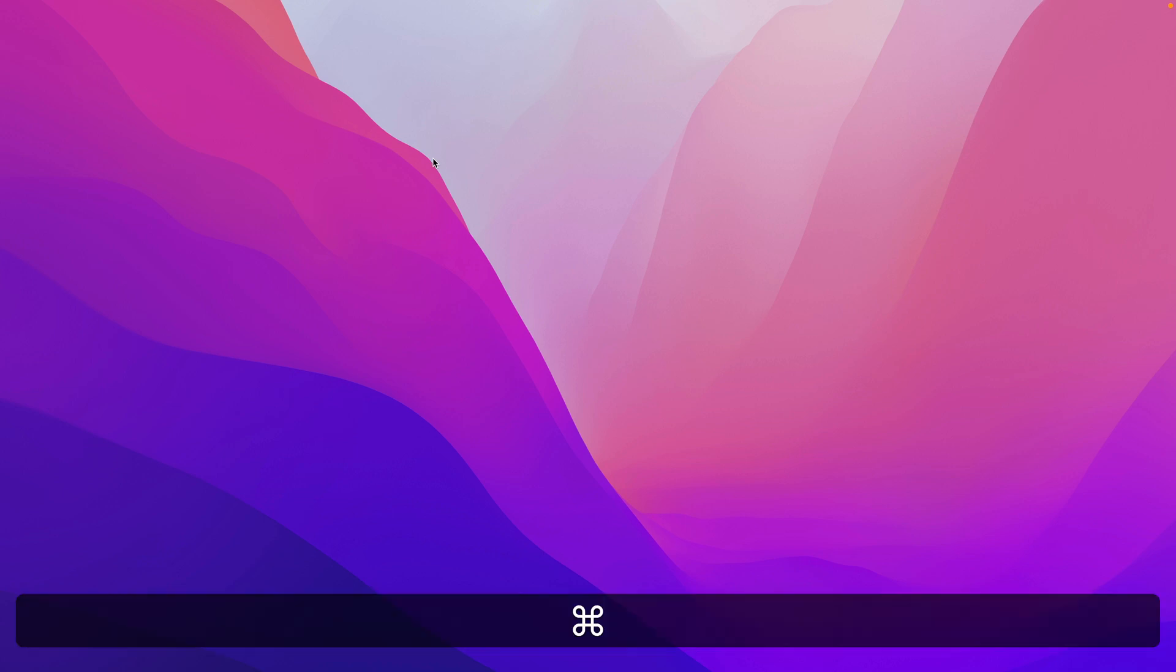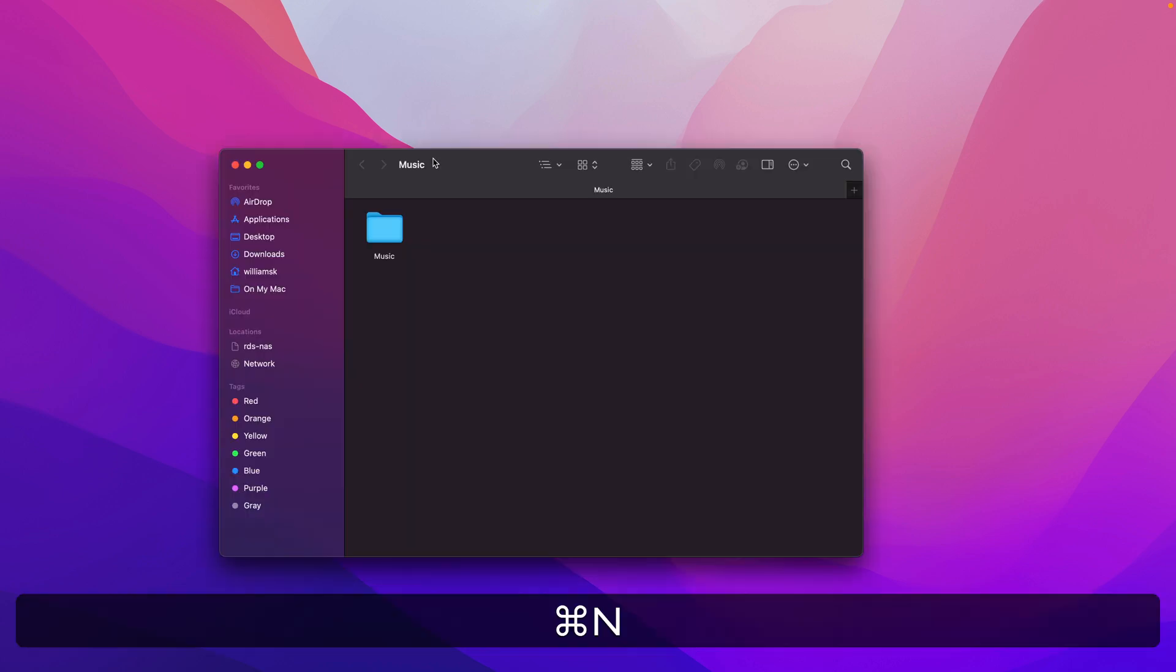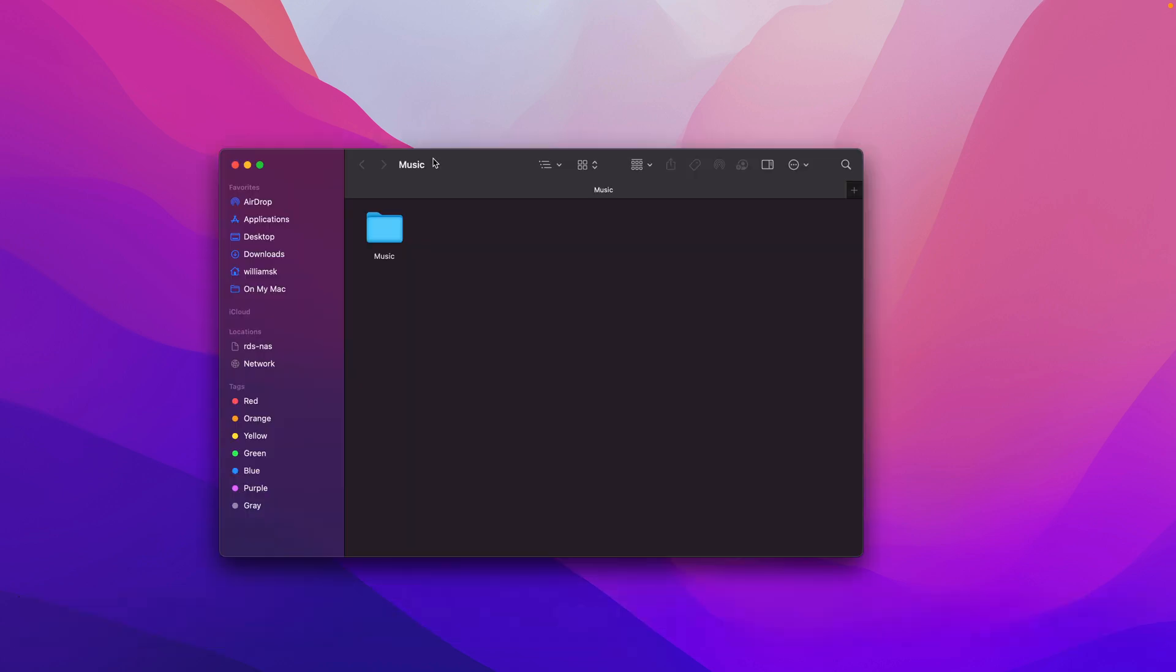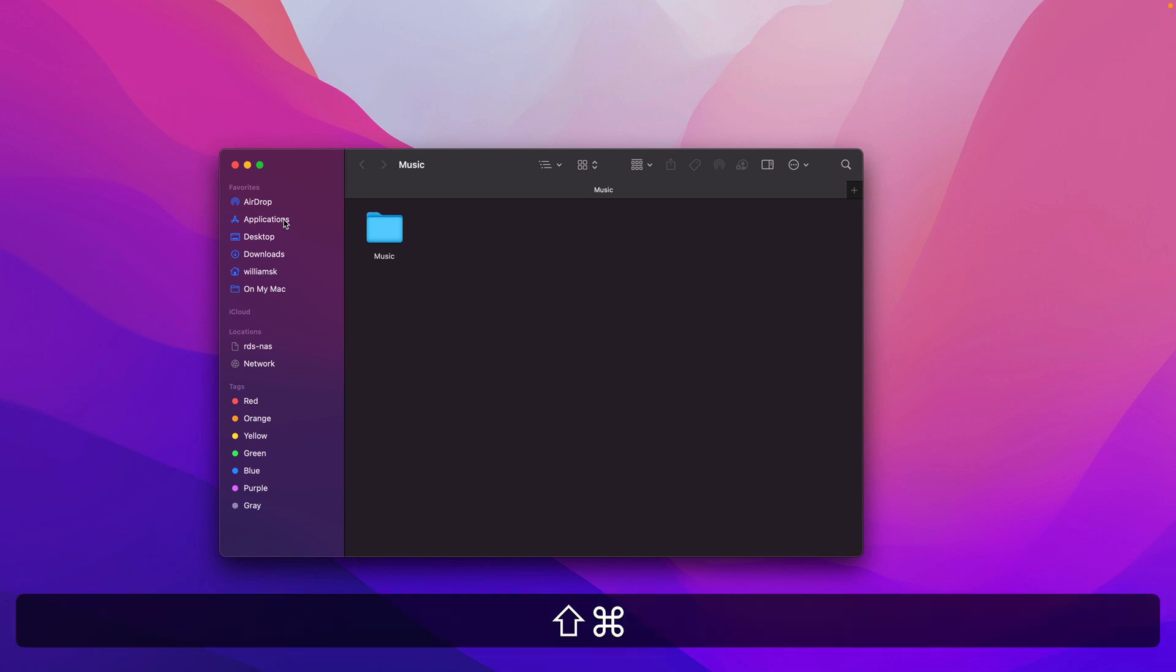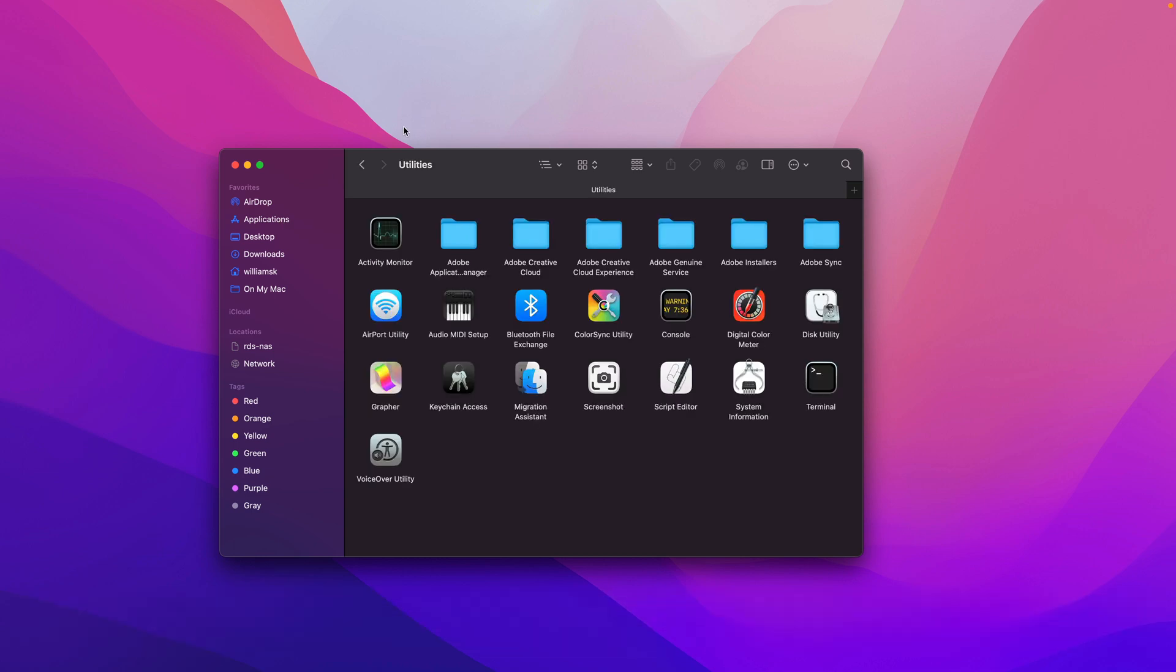The other option is to open it in Finder. I just hit Command+N to open up Finder. You'll find terminal inside the Applications folder. We're going to take a keyboard shortcut here, Command+Shift+U, and that's going to open up Utilities.